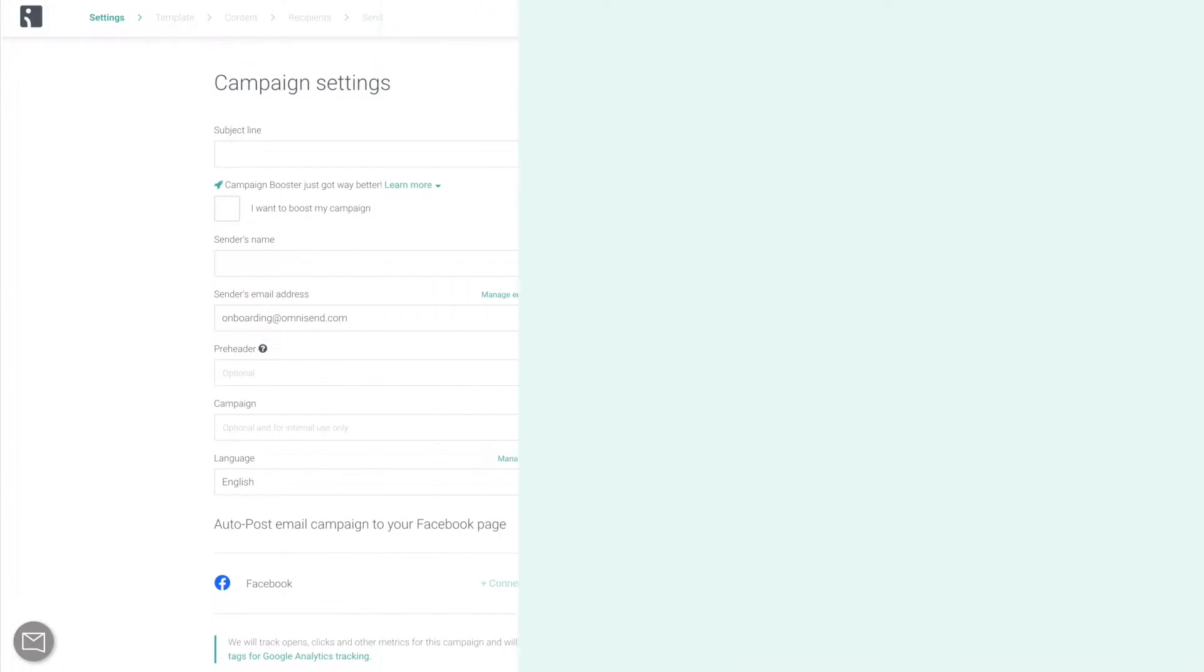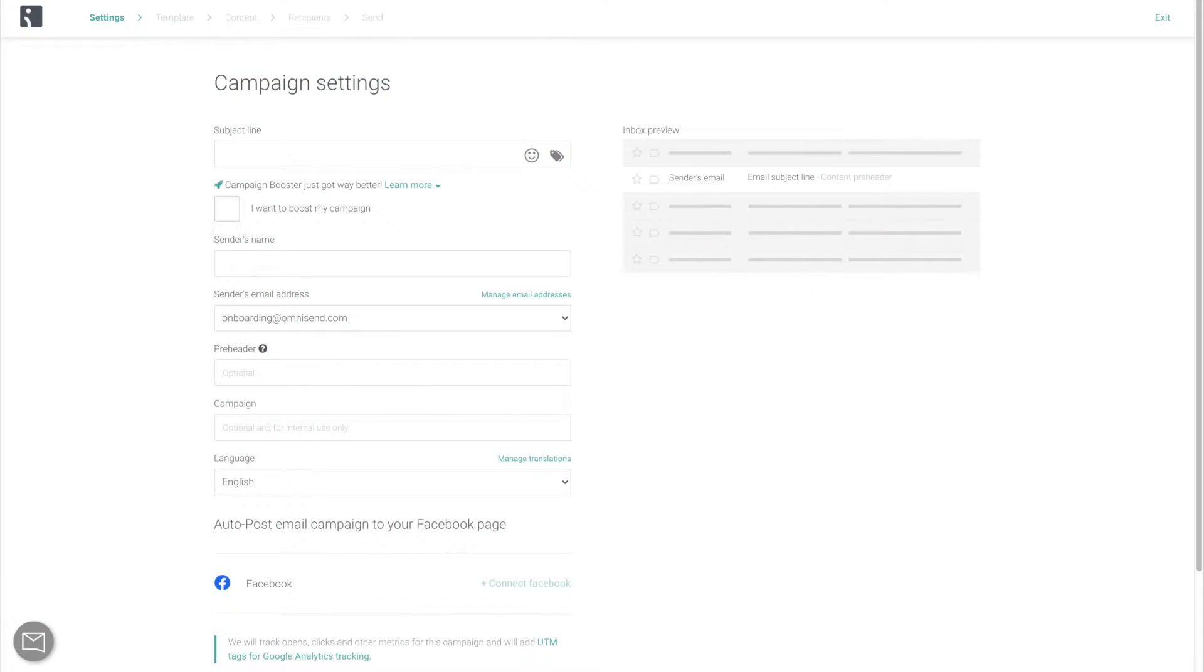Creating an email campaign is extremely straightforward. First, come up with a catchy subject line.